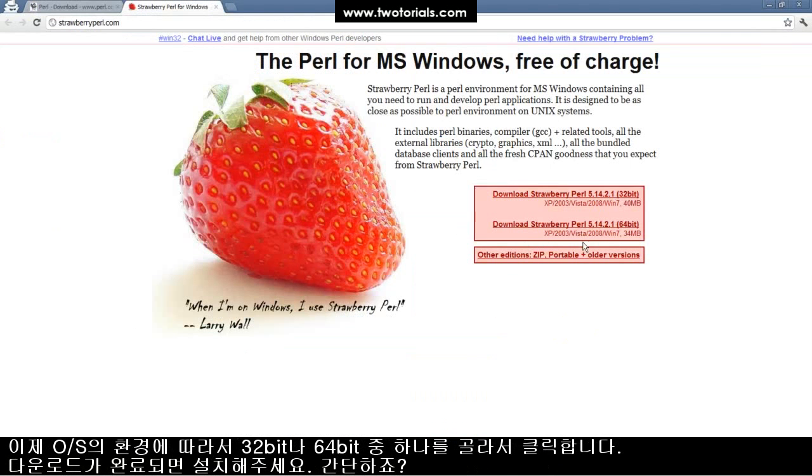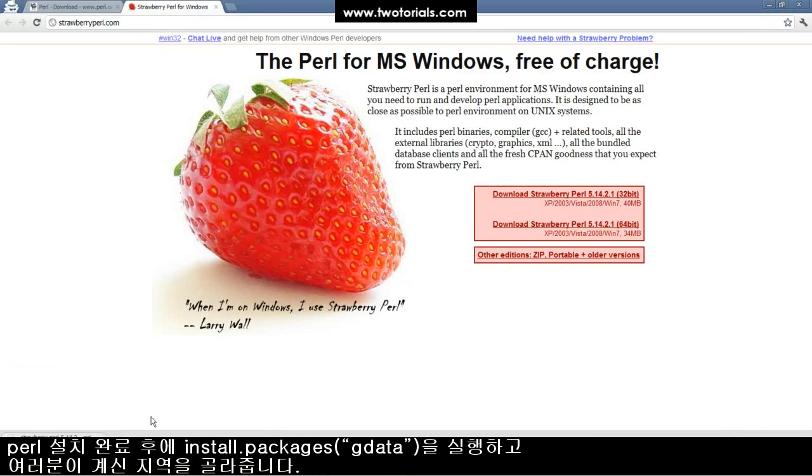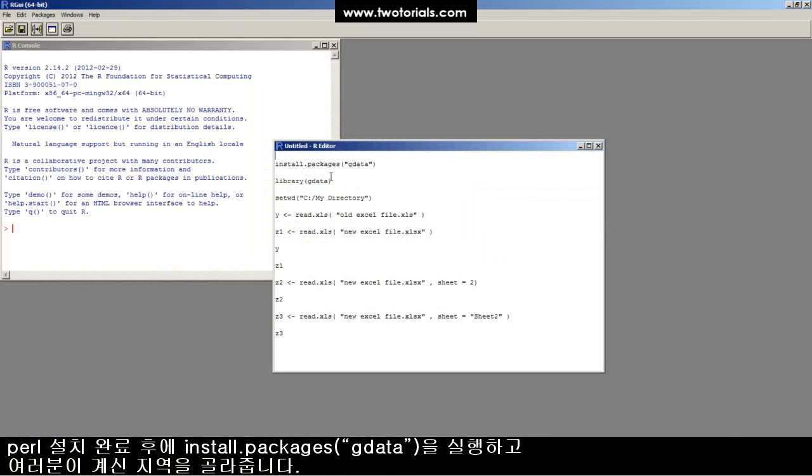Now click Strawberry Perl. I've got a 64-bit operating system, so I'll click there, and it's going to start to download. Once it's done downloading, just install it. It's simple.